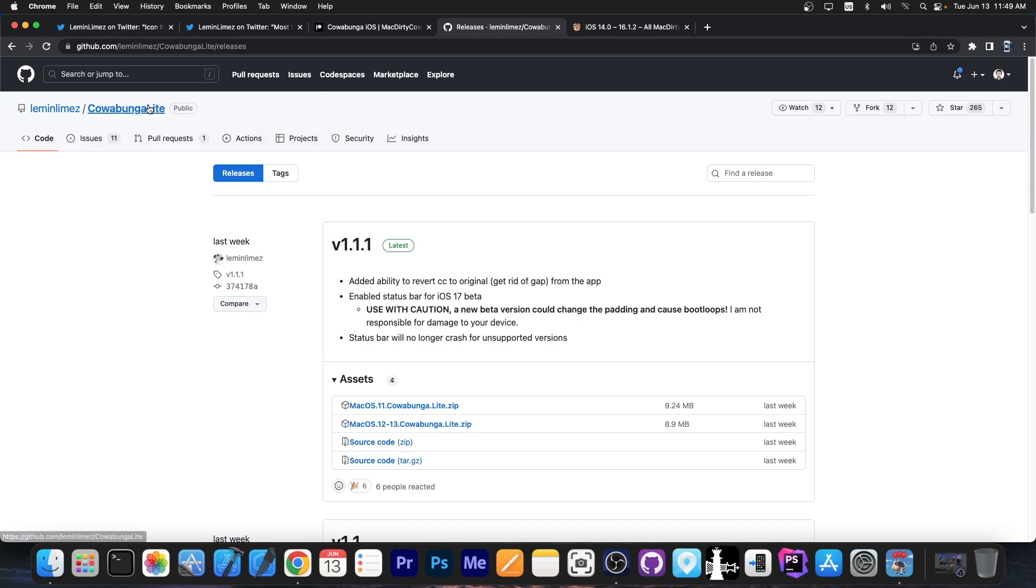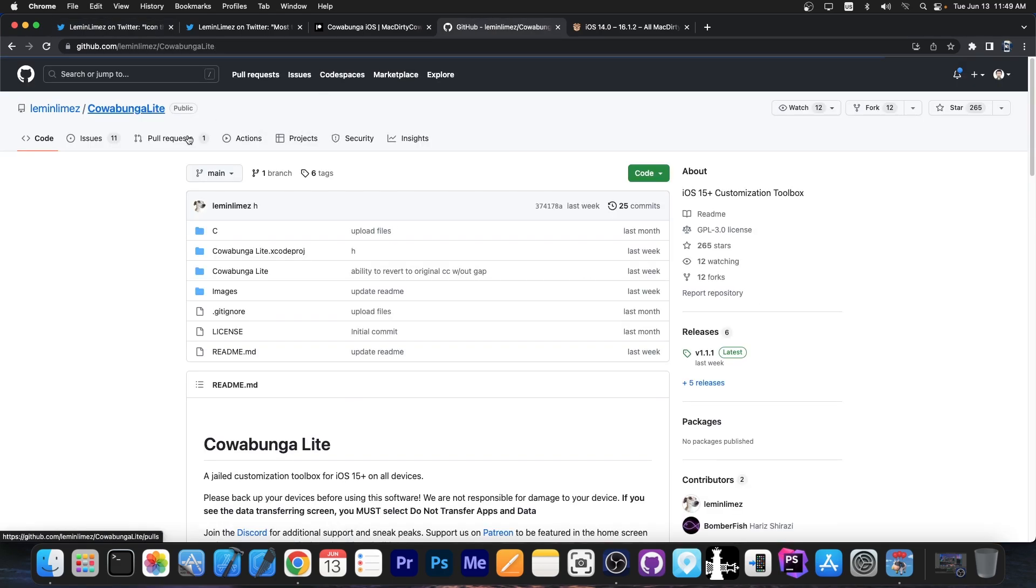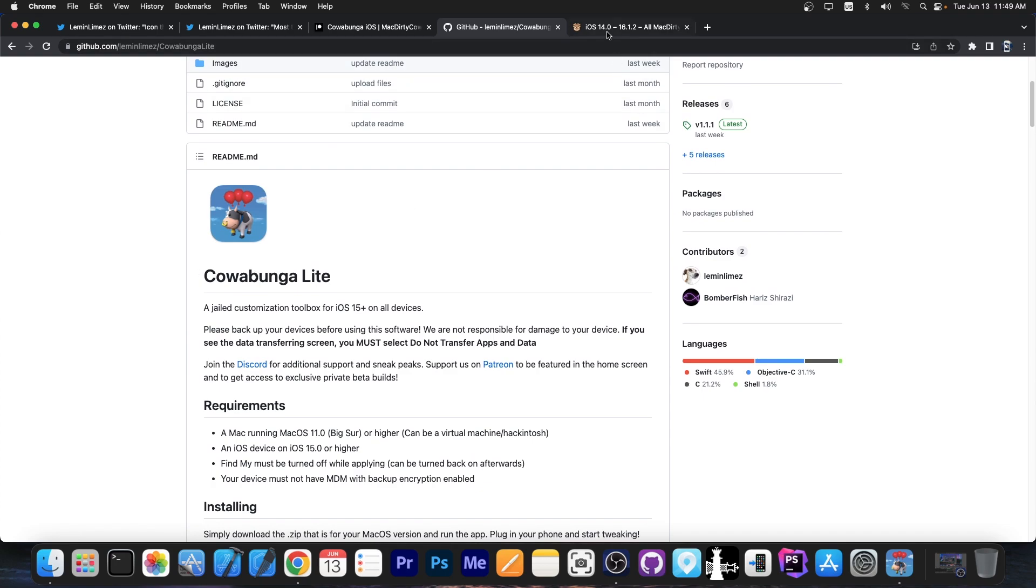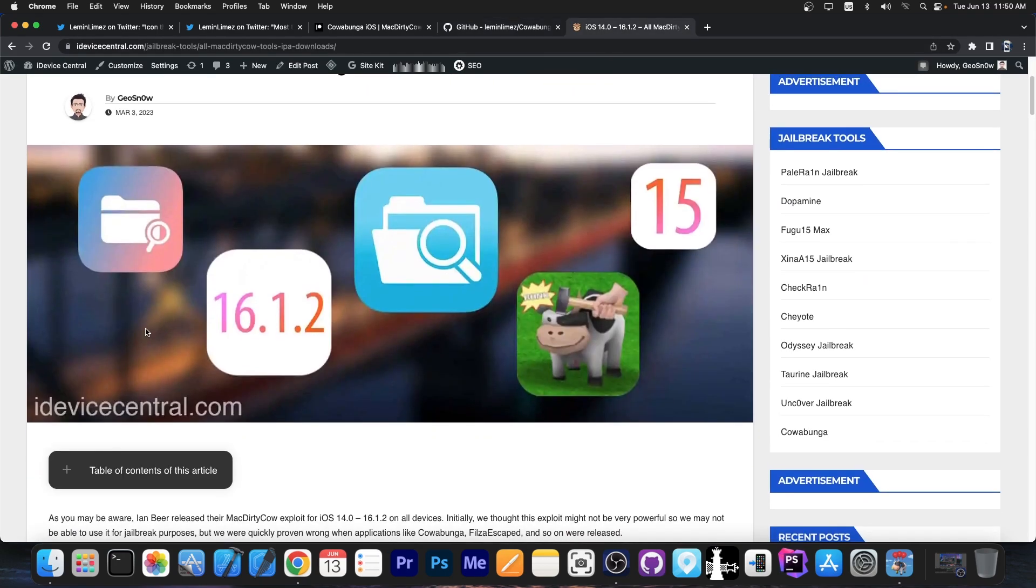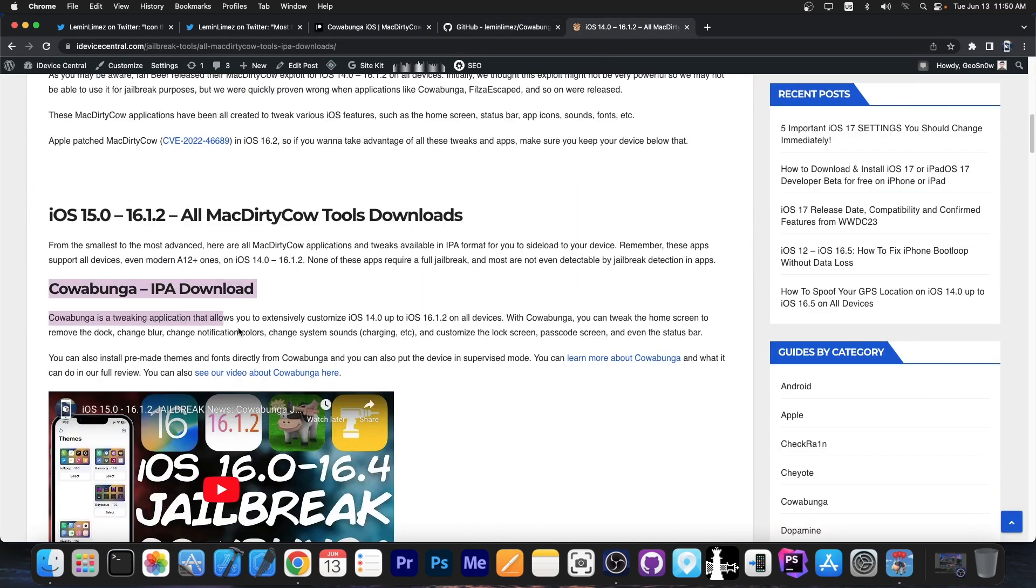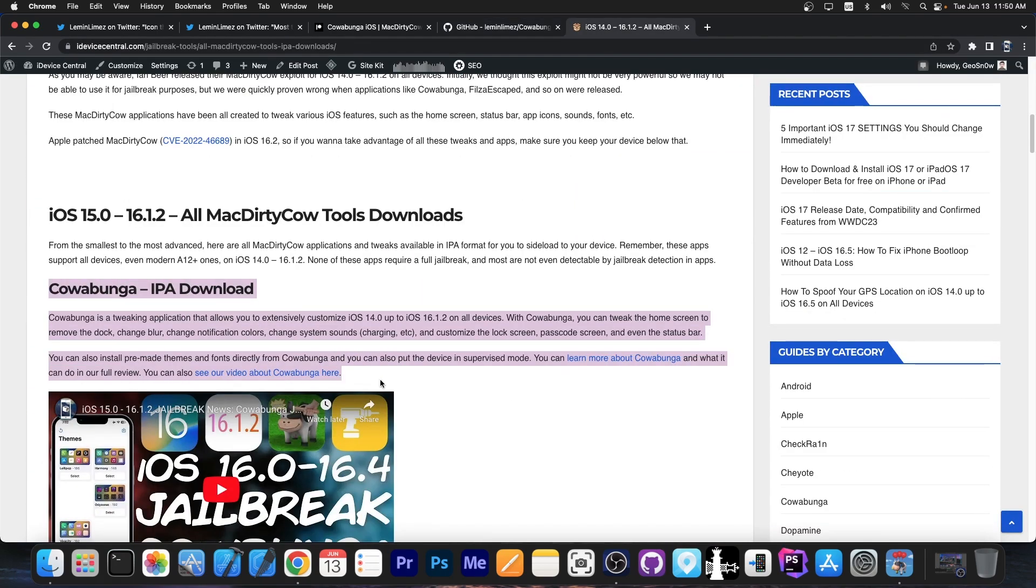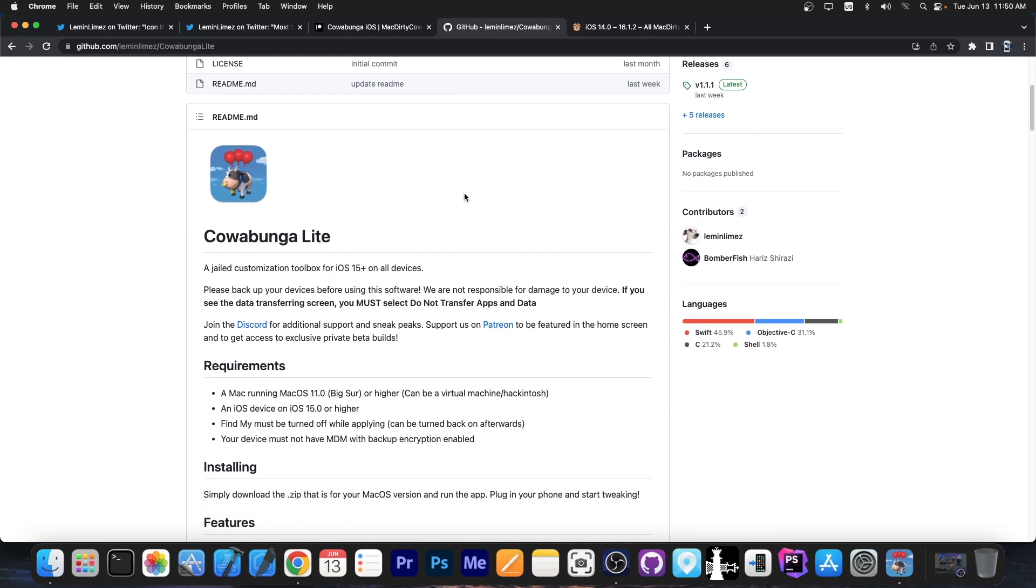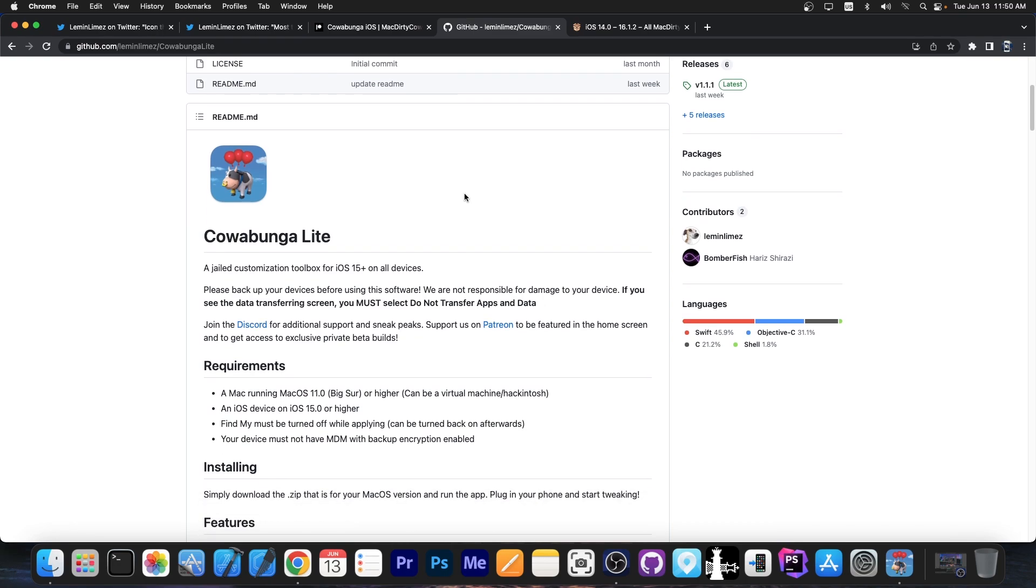So for those of you who are unaware, Cowabunga Lite is basically a spin-off of Cowabunga, which was based on MacDirtyCow Exploit. It allowed you to install themes and some tweaks without a jailbreak. And this worked up to 16.1.2. Now, Cowabunga Lite works on iOS 15.0 up to iOS 17 beta. So it works on everything.